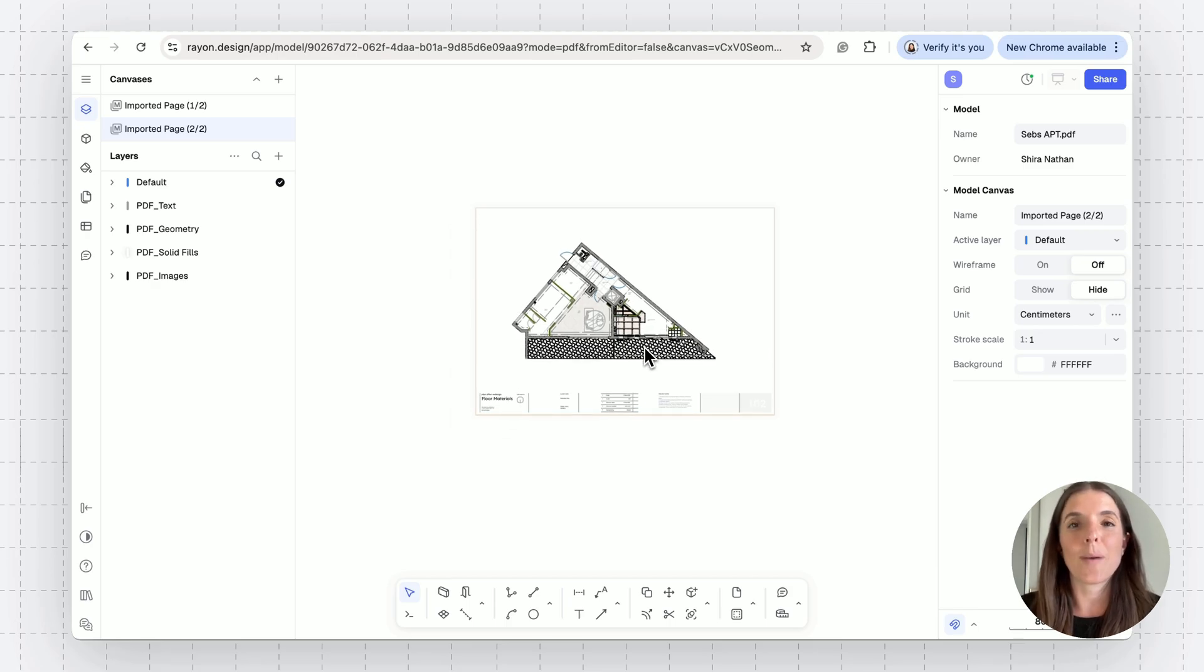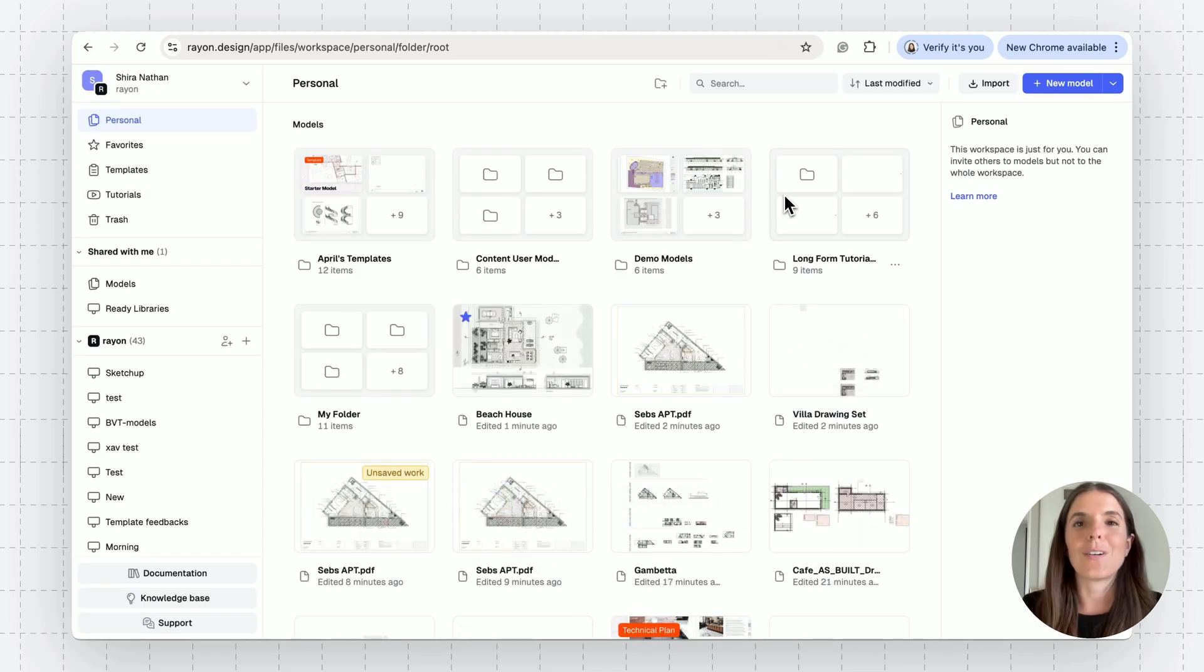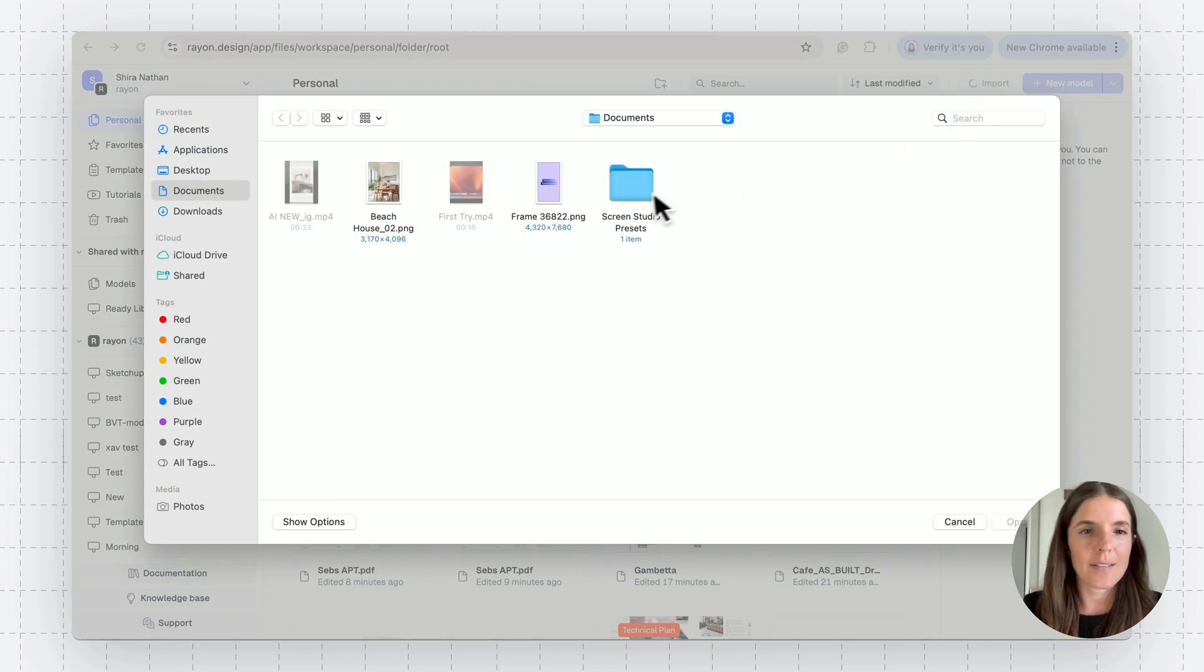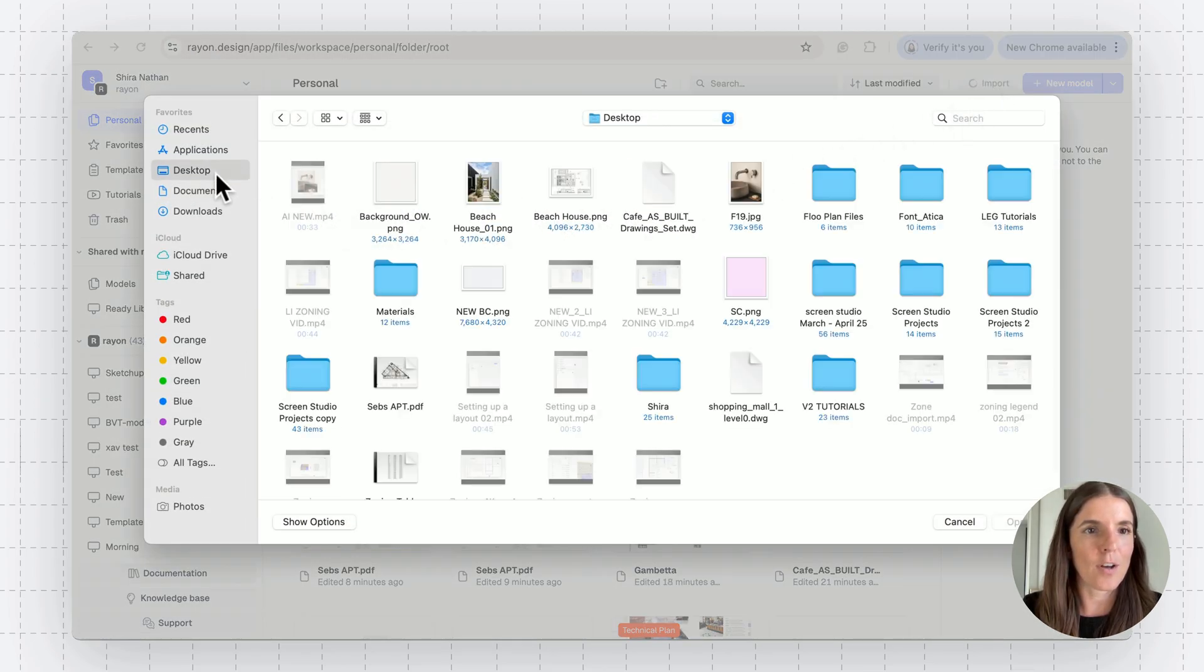Next up is importing an image. Let's go back to the workspace. All right, let's import an image in RAN. Clicking the import button and selecting an image from my desktop.